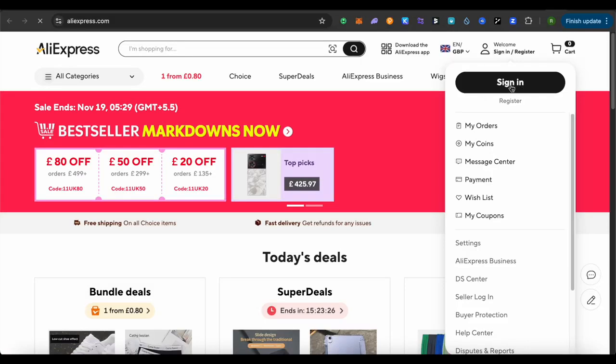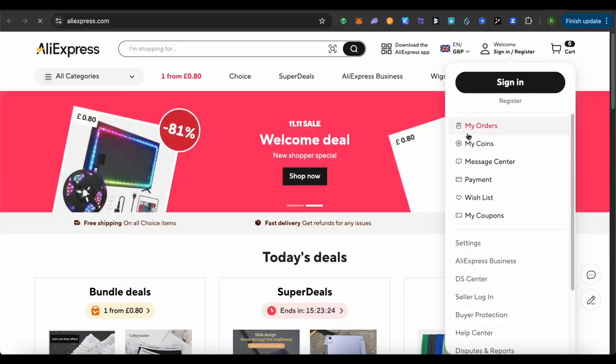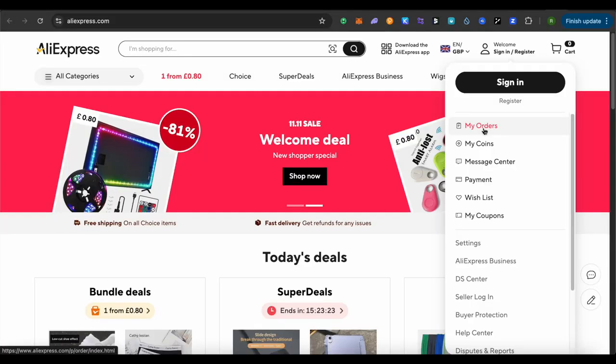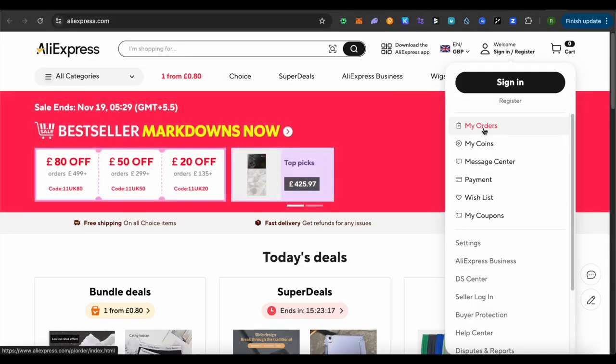After signing into your account, simply click on this option of My Orders and there you would be able to see a list of orders from your account.